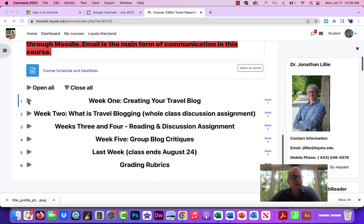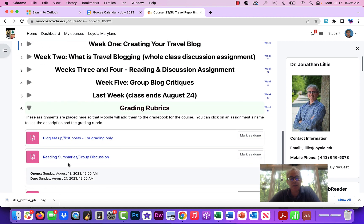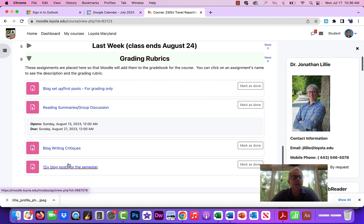Week one has a lot of different tasks, so mainly what I want to do in this video is tell you what to do in week one. As you can see there are only six tabs here, so I'm trying to make it really streamlined and easy. The last tab, grading rubrics, isn't part of the schedule — it's just where the assignment rubrics live, and they have to be somewhere on the Moodle page in order to go into the gradebook.